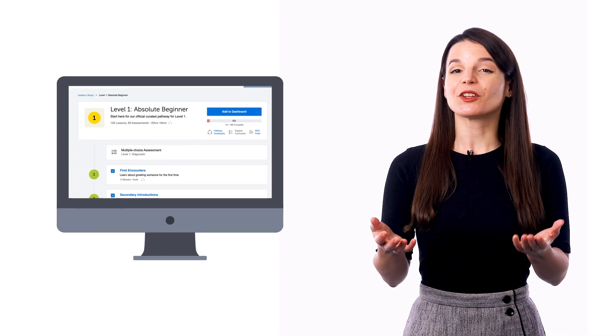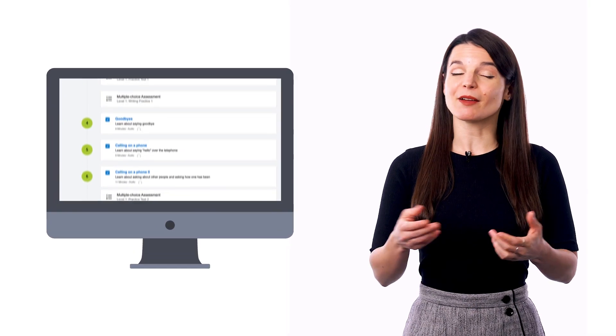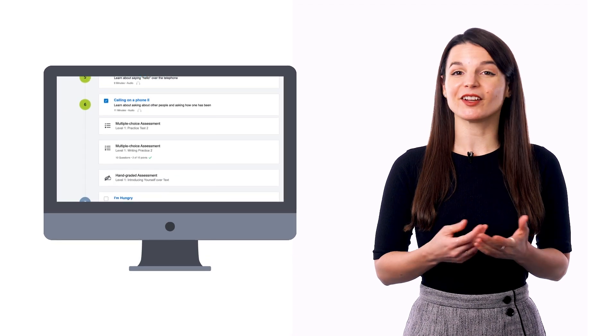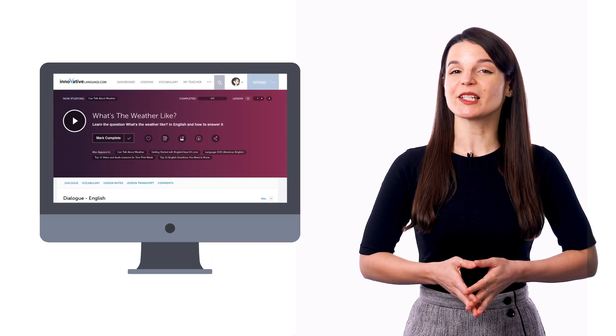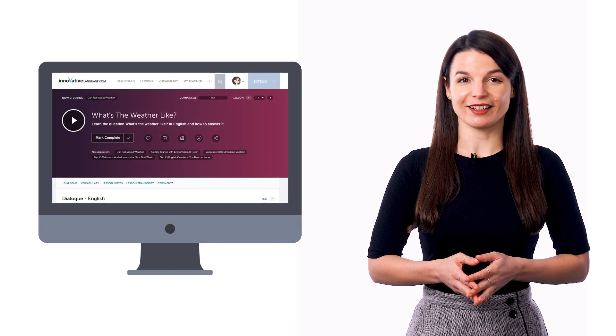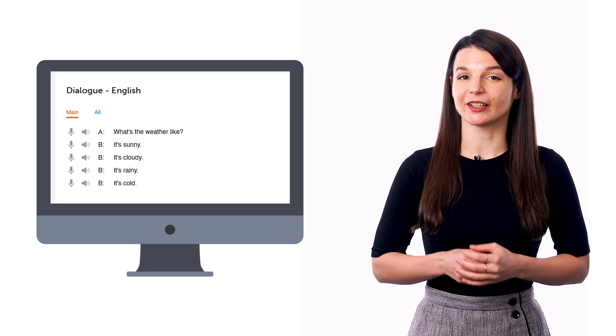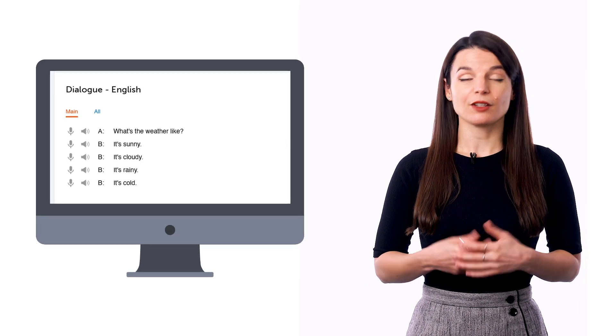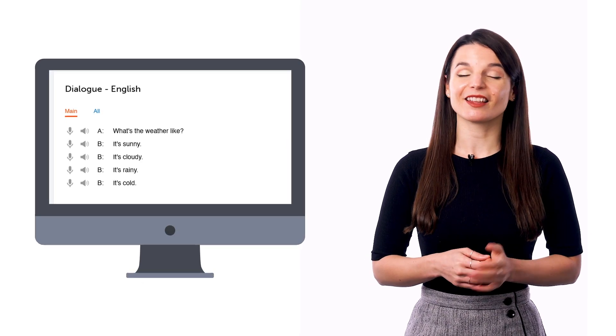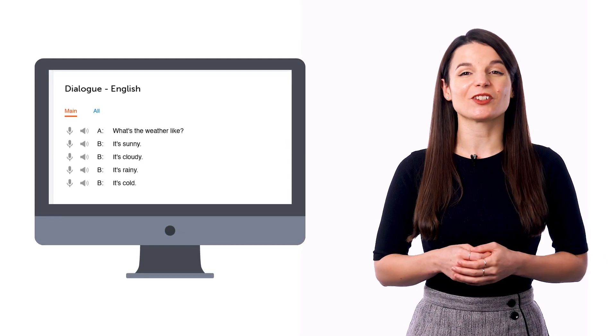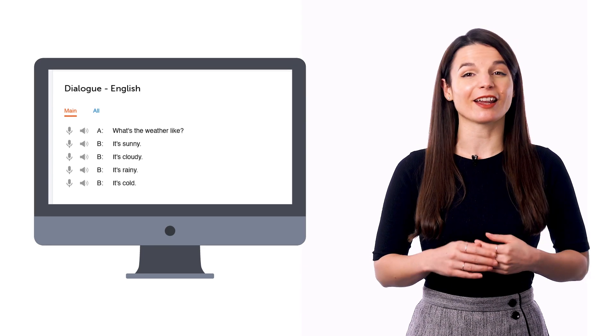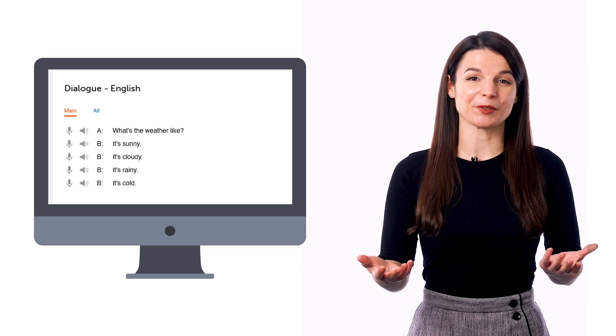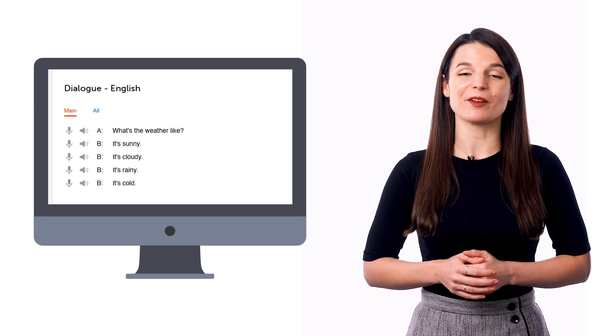When you join, you automatically get a laid out, step-by-step pathway of lessons to follow. Just press play on a lesson. Listen to a conversation in the target language. You hear it again with the translations. Then, our teachers explain every word and phrase and grammar rule. And then, you hear it one last time.